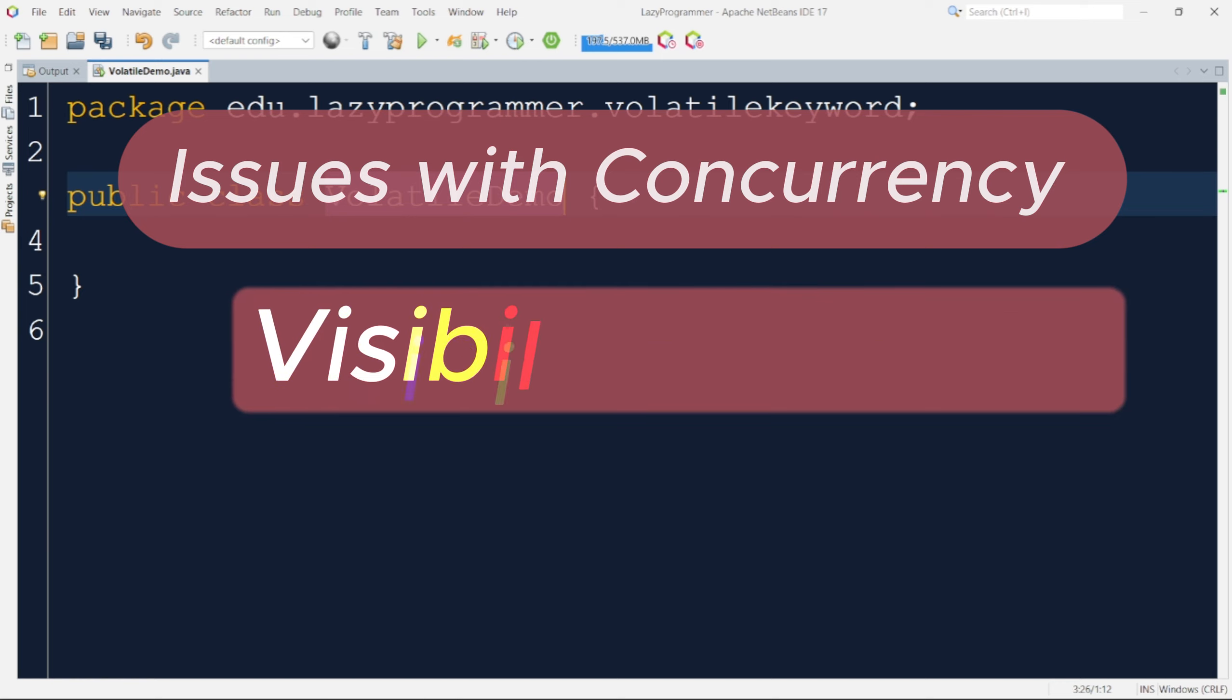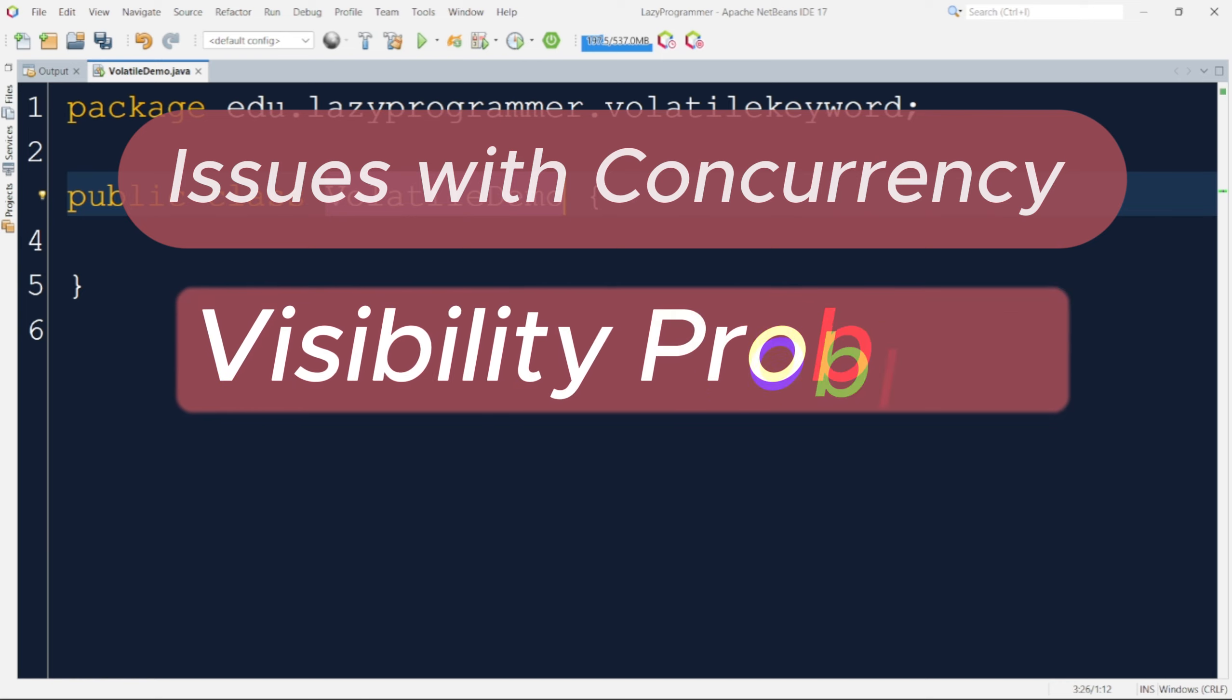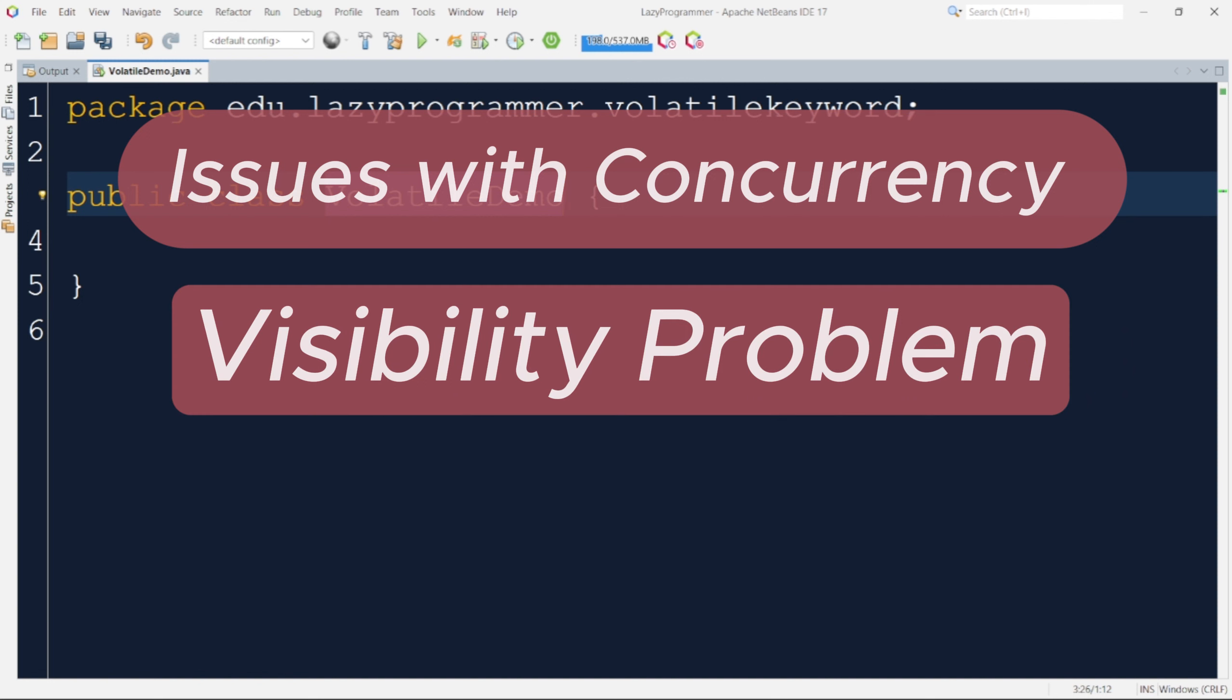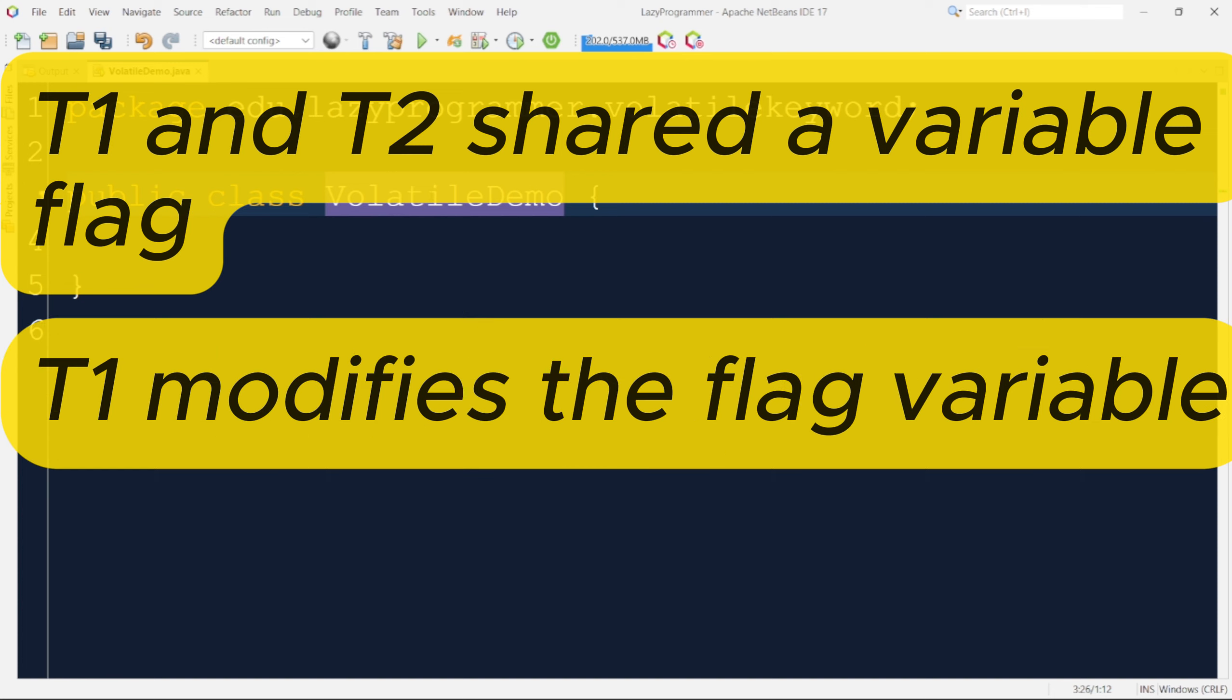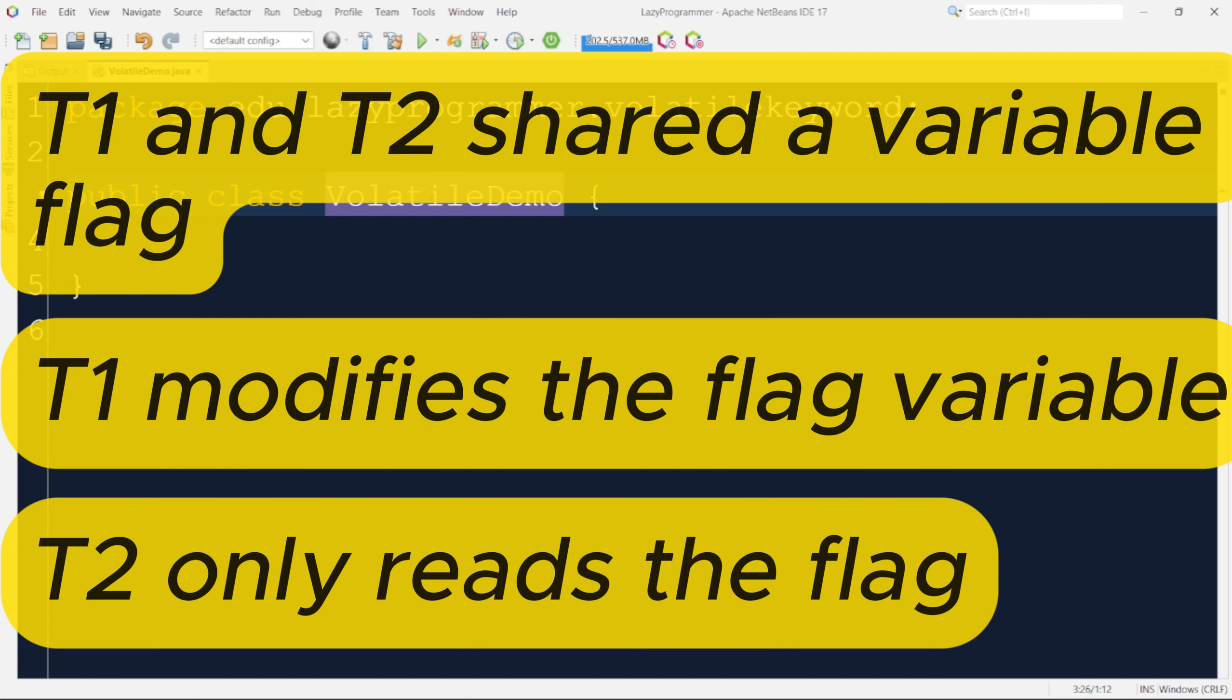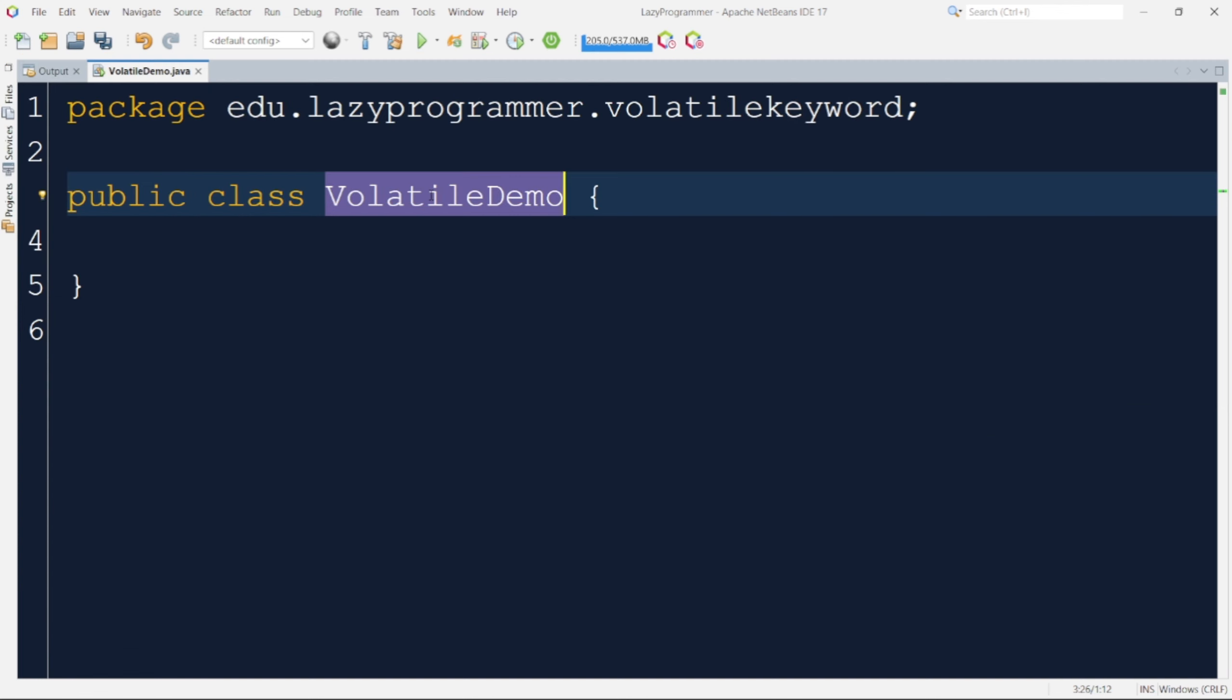One of the common issues in concurrent programming is data visibility. Imagine we have two threads, thread1 and thread2, both accessing a shared variable flag. Thread1 sets the flag value to true and thread2 reads the flag value. However, due to CPU caching and optimization, thread2 might not see the updated value of flag that can cause the synchronization issues.